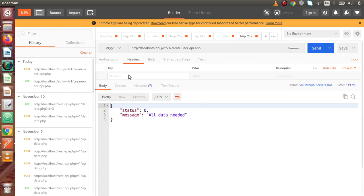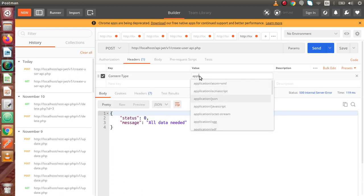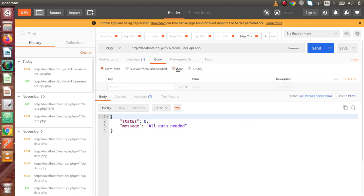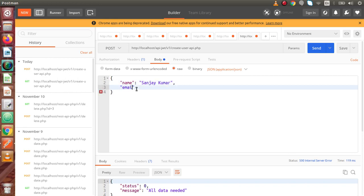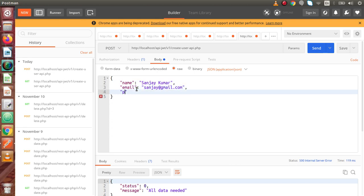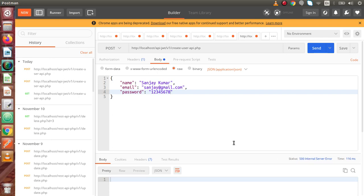Inside the body section, go inside Headers and set Content-Type to application/JSON. Inside Body, go to Raw and pass three parameters. The first user I'm going to create is Sanjay, email sanjay@gmail.com, and the password let's say value 1 to 8. Now if we click the send button, we get some internal server error.